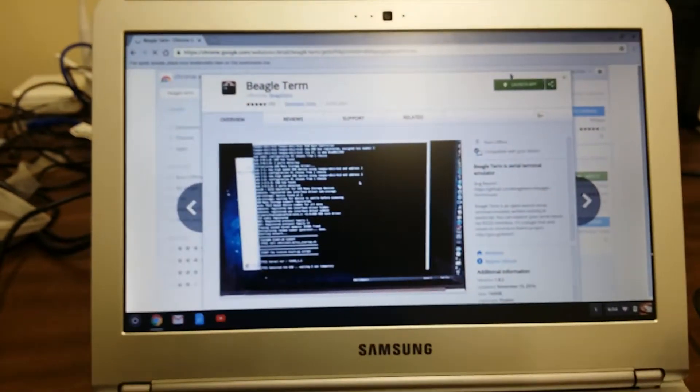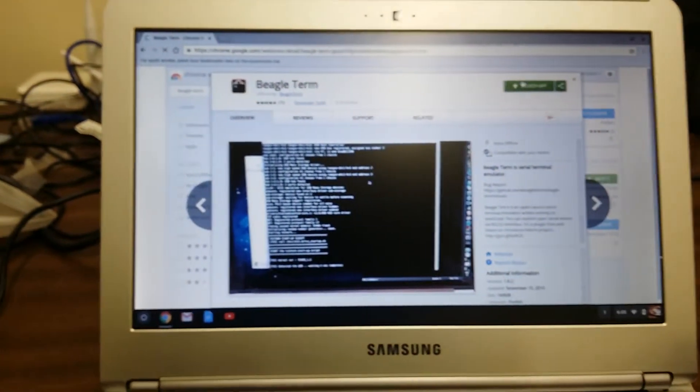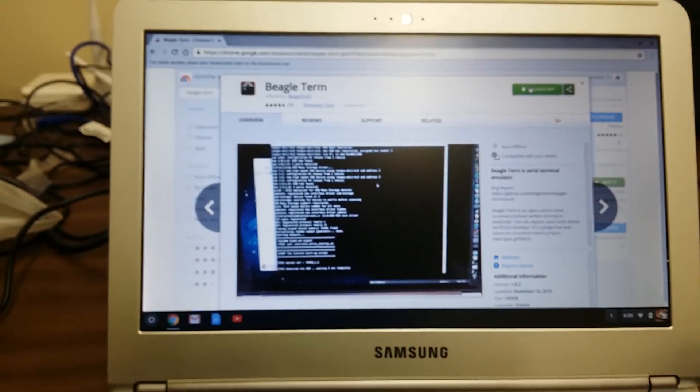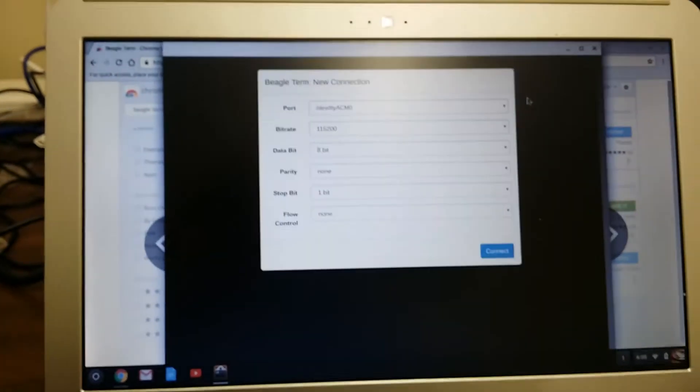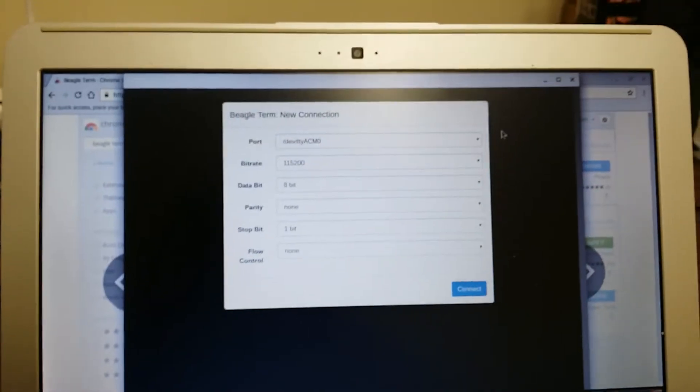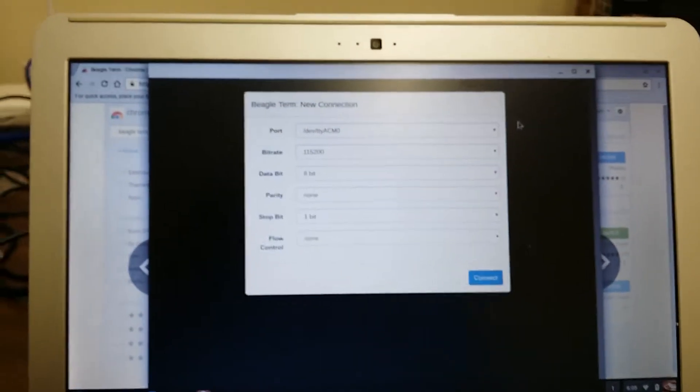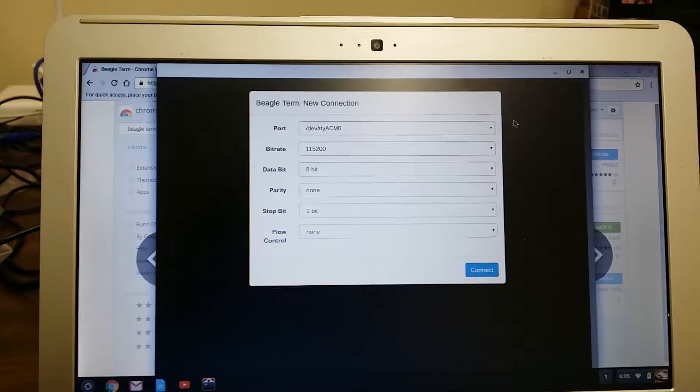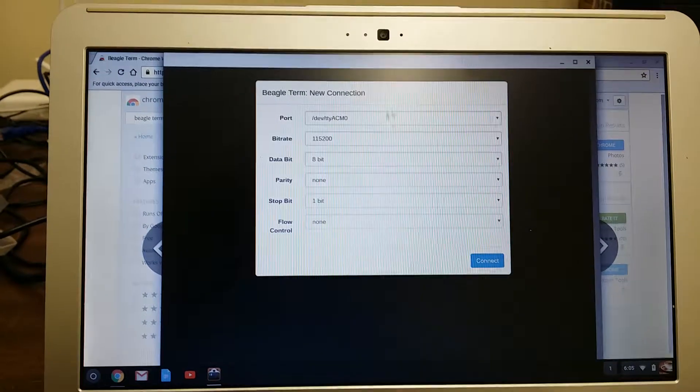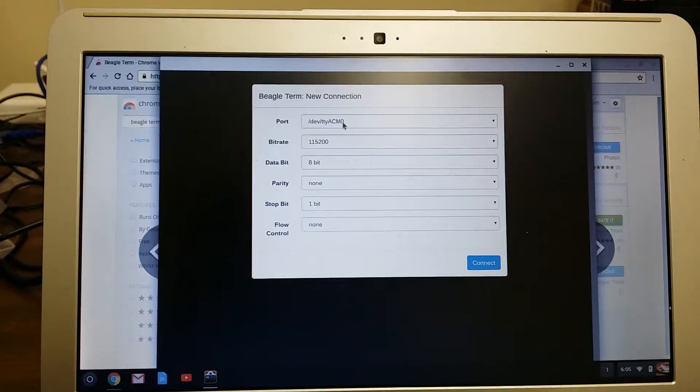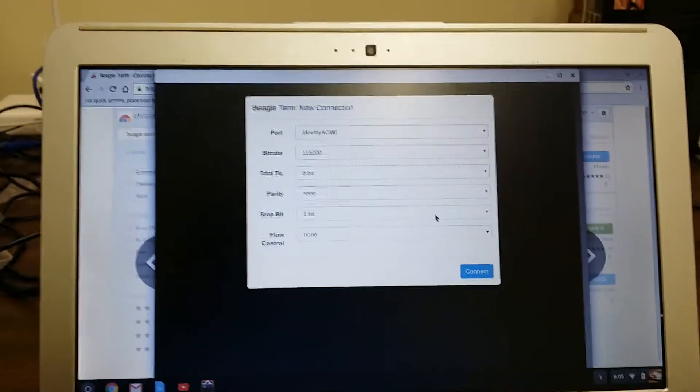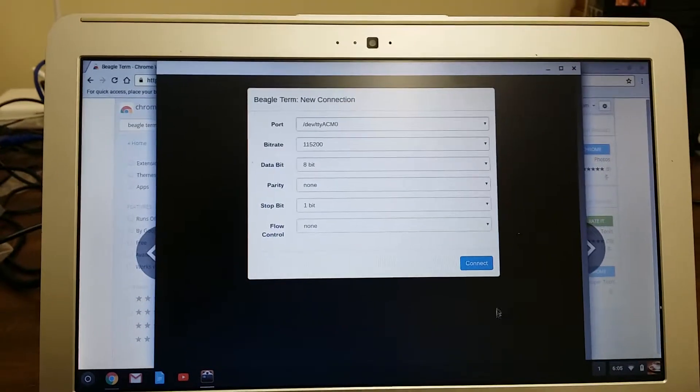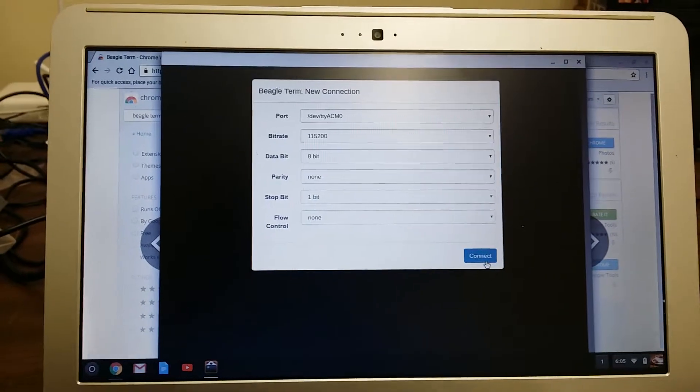Up here I'll launch the app and accept the default configuration, so it's going to use this ACM0 and 115 kilobaud and just launch it.